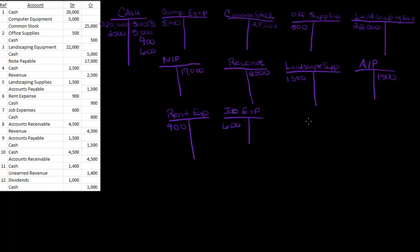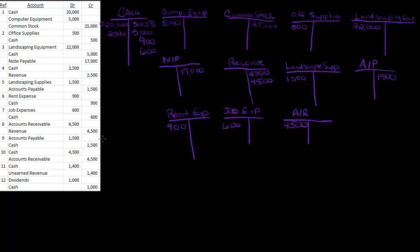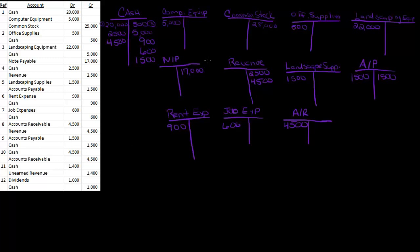So I don't have accounts receivable yet, so let's put that in there. We'll call that AR for accounts receivable. Accounts receivable, $4,500. I already have revenue, $4,500. Accounts payable, I'm paying off the accounts payable, $1,500, and my cash is going down $1,500. And then I'm getting $4,500 in cash, and my accounts receivable is going down $4,500.